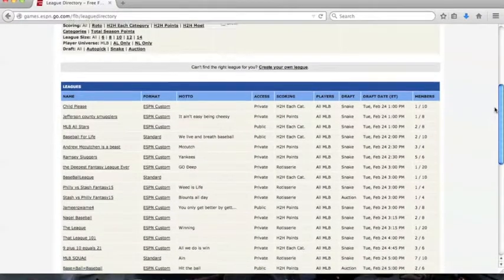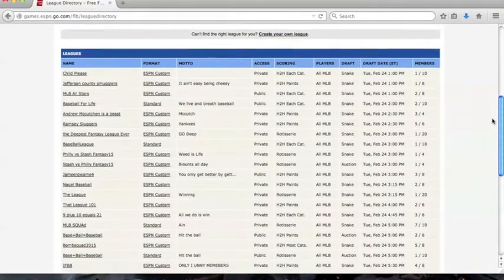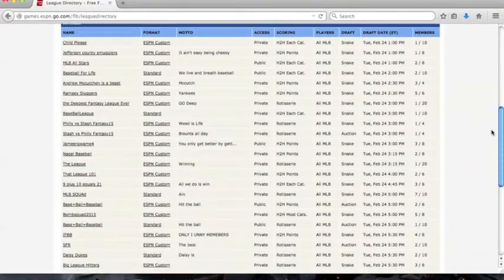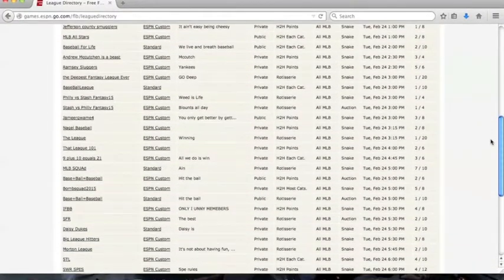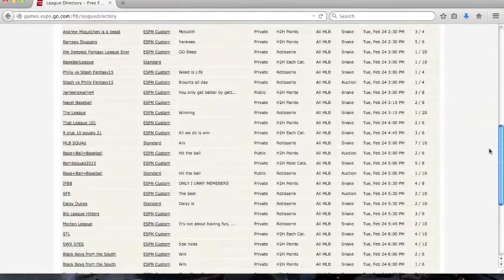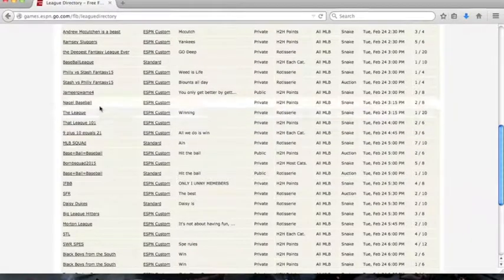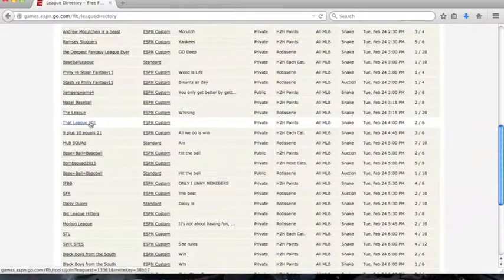There are many filters to choose from. There is types of leagues, format for your leagues, and so on. If you wanted to join a random league at the time you want, make sure the league is public to you.